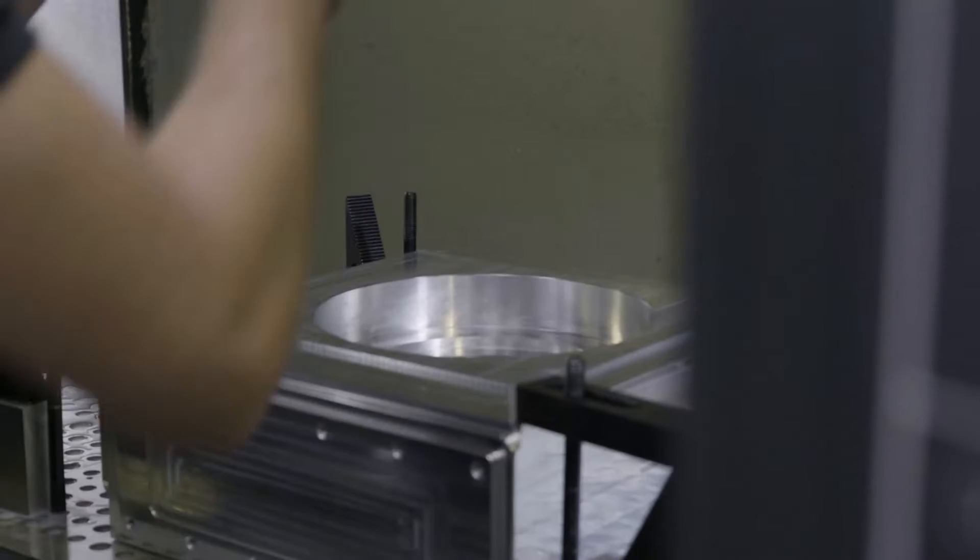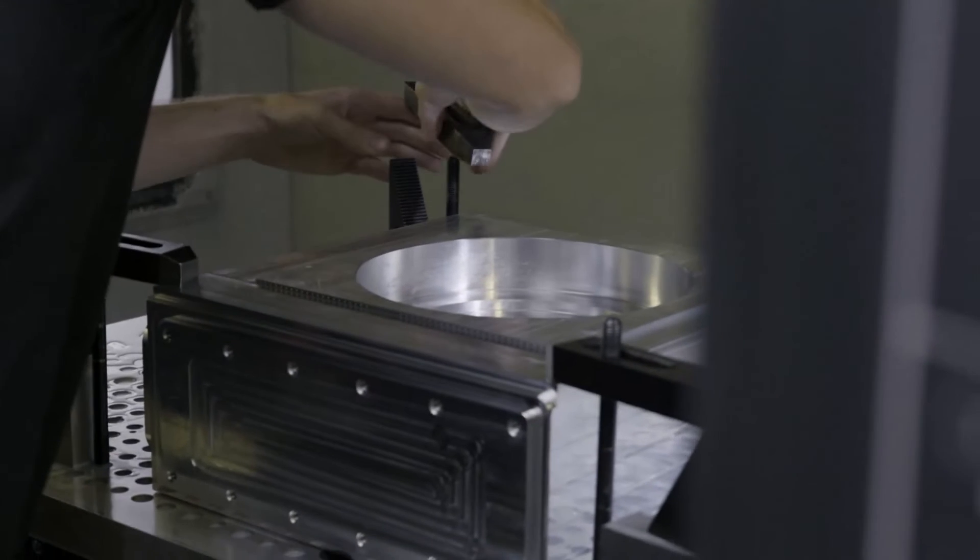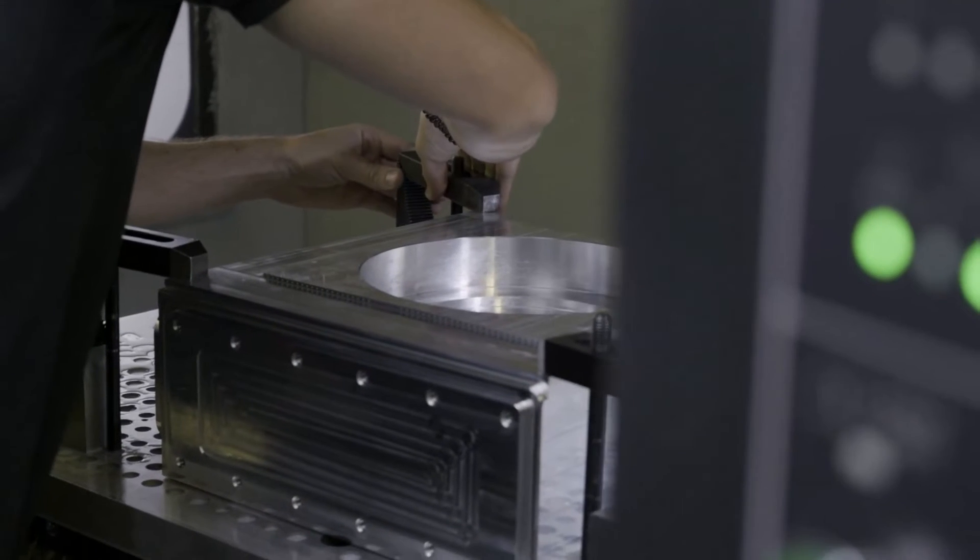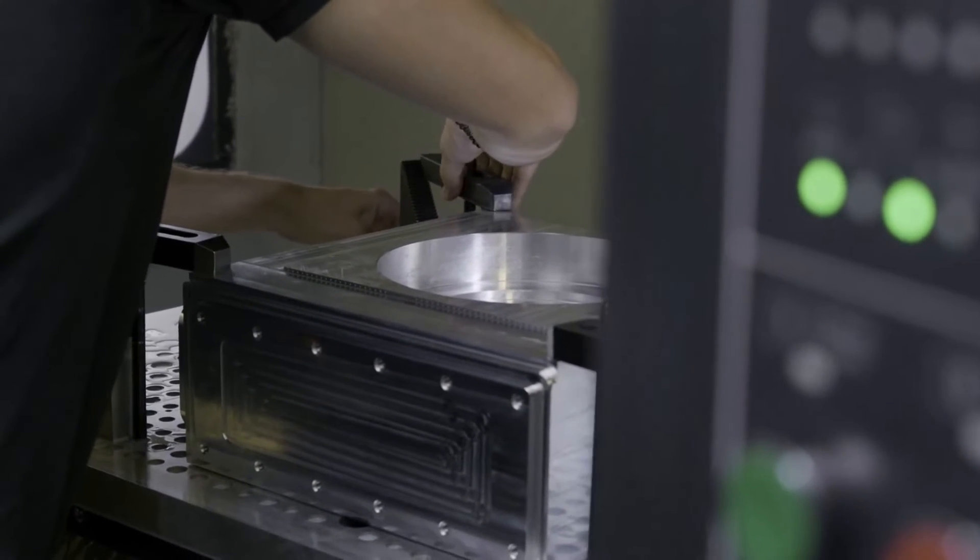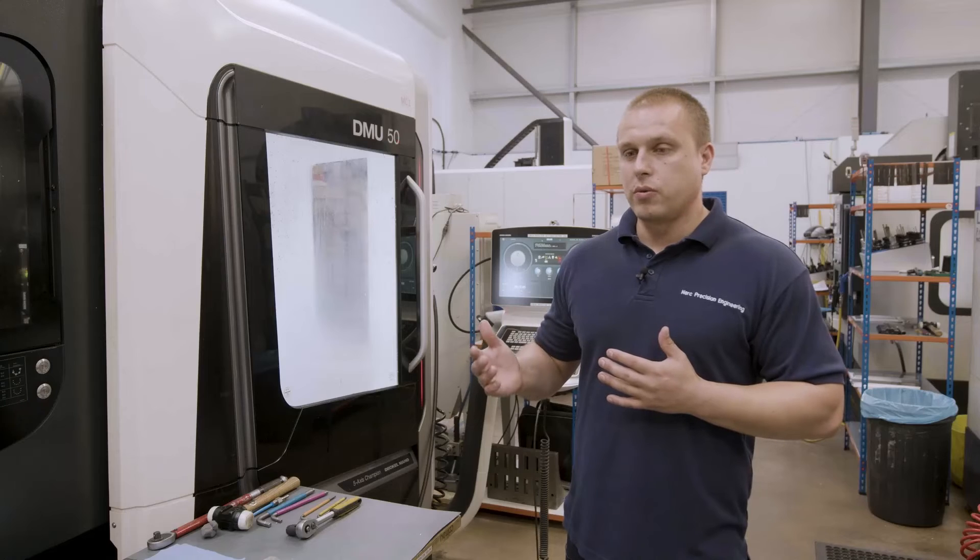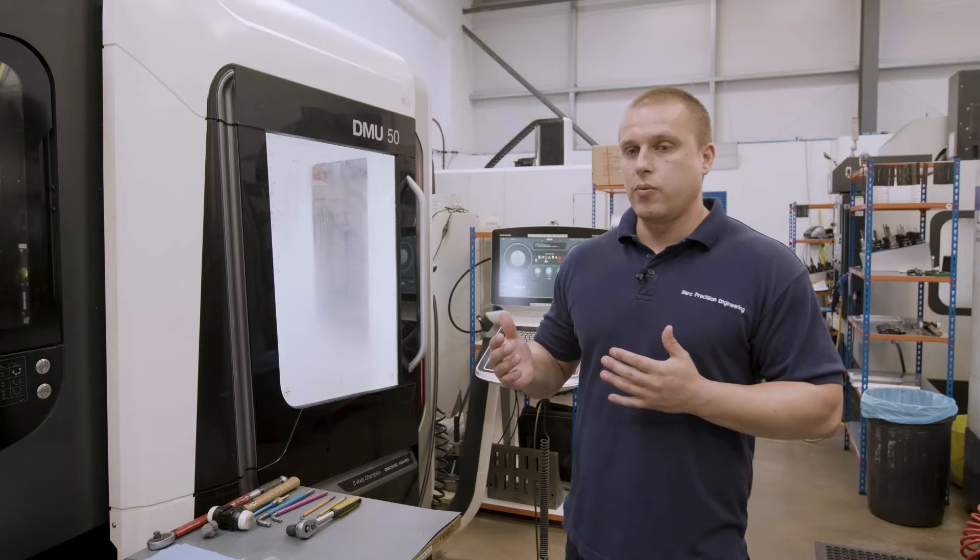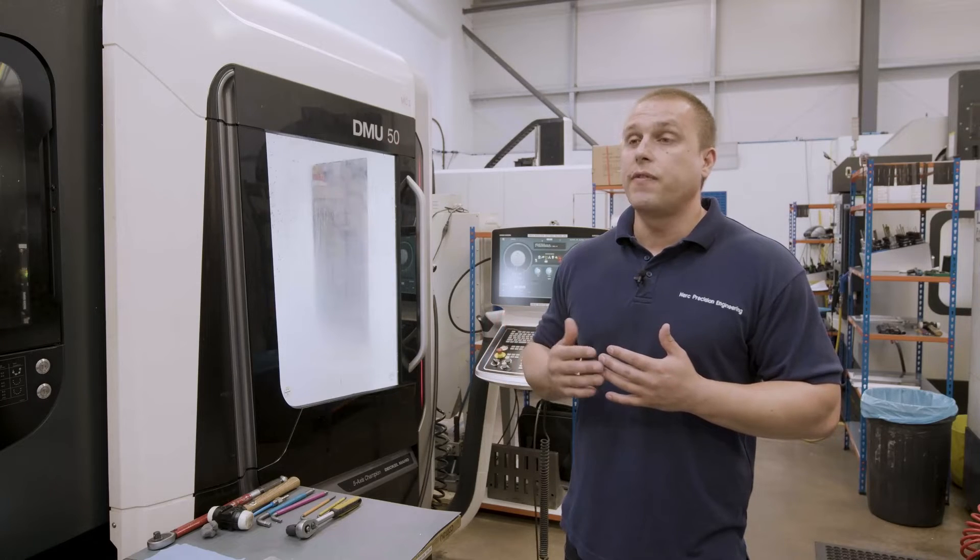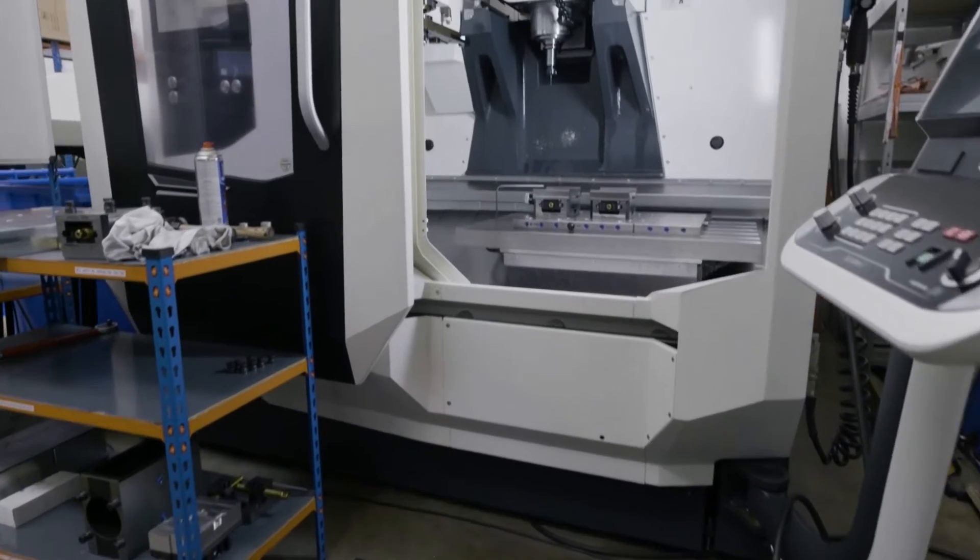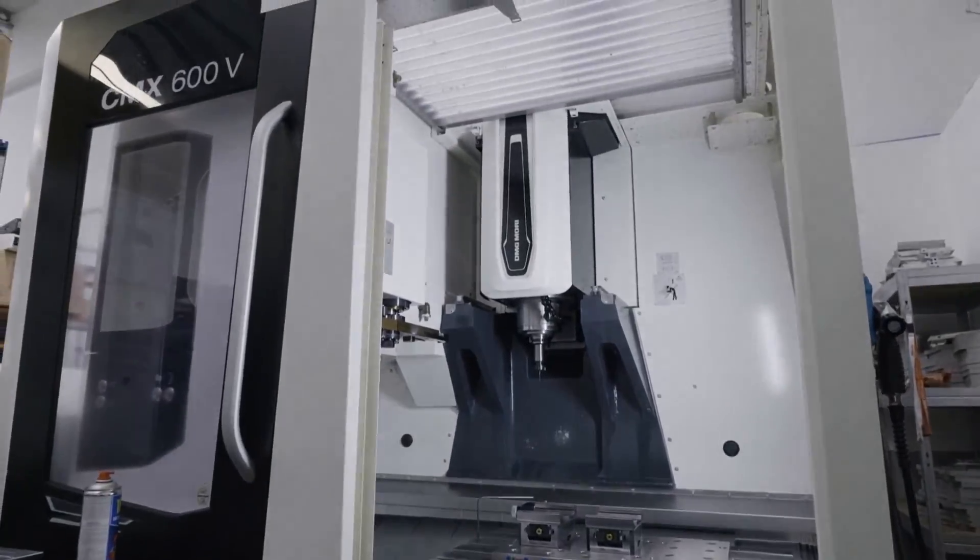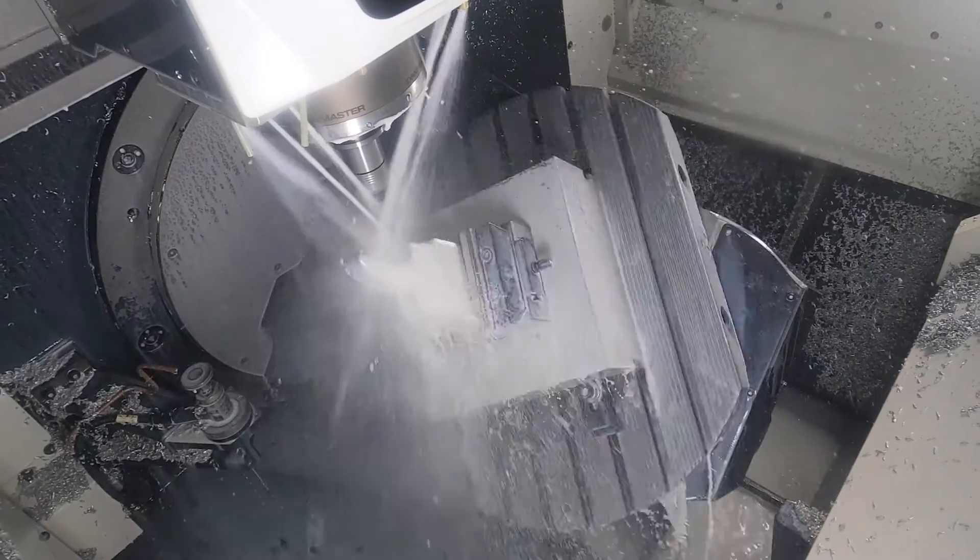Pretty much when we started using Fusion, it was a 3-axis package, and we only had a 3-axis machine, so that's what we only needed. But then the business grown, and we invested in 5-axis machine. So naturally, we invested in Fusion 360 machining extensions.